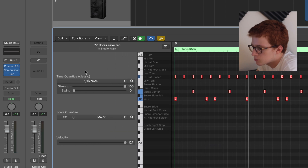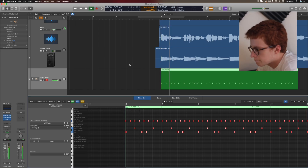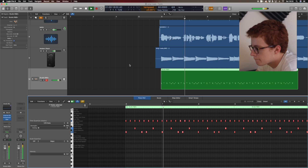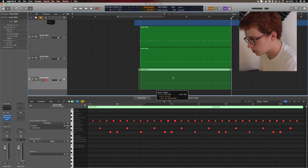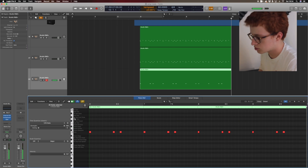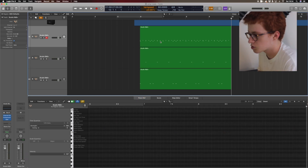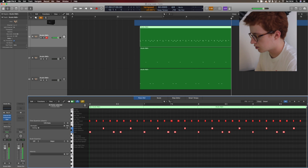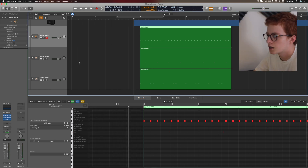I go to Time Quantize, set to 16th note, and quantize it — look, see it snapped into place. Now I'm going to duplicate this twice. This one I'm going to make just my kick drum, so I get rid of everything else. This one I want to be just my snare, so I get rid of the kick. And this one I just want to be hi-hat, so I get rid of snare and kick. Now I have them all separated and I can manipulate each one as much as I please.